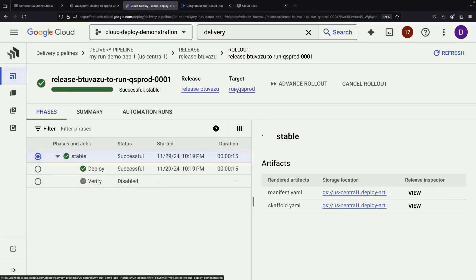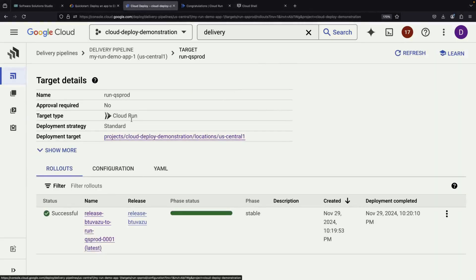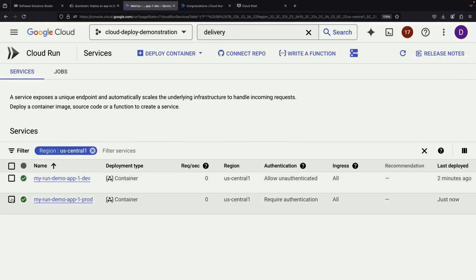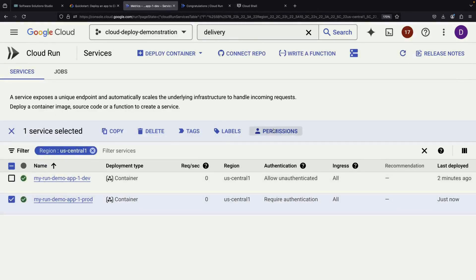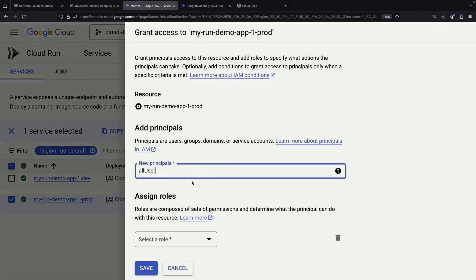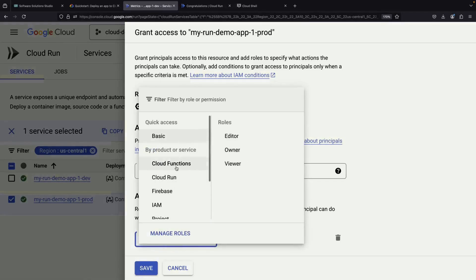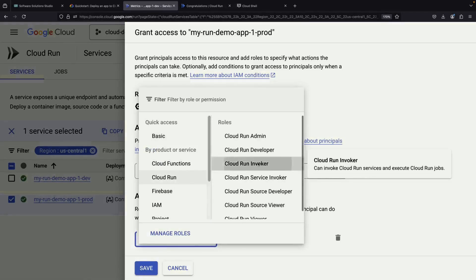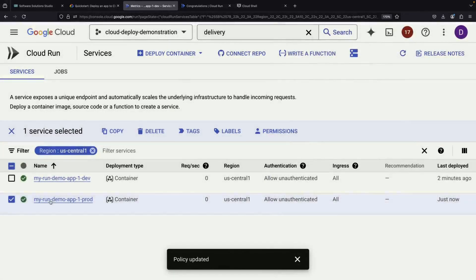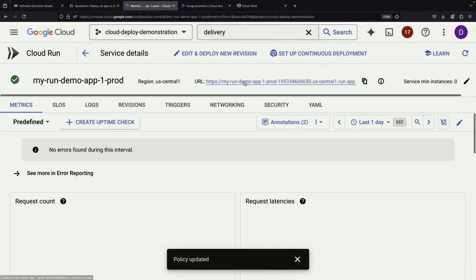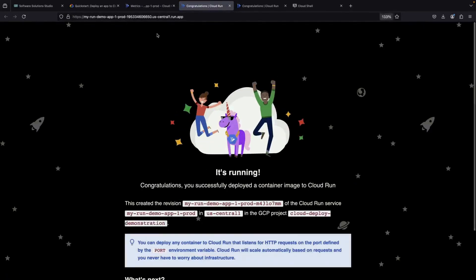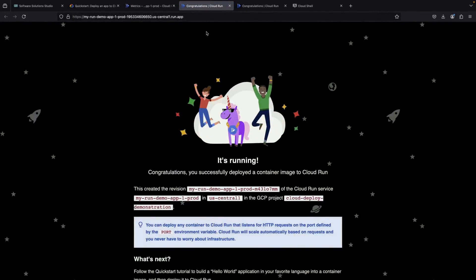Once we check our production deployment in Cloud Run, we'll again enable unauthenticated invocations to make testing easier. At this point, we can see our production service running successfully at its own URL, marking a complete rollout through our pipeline.